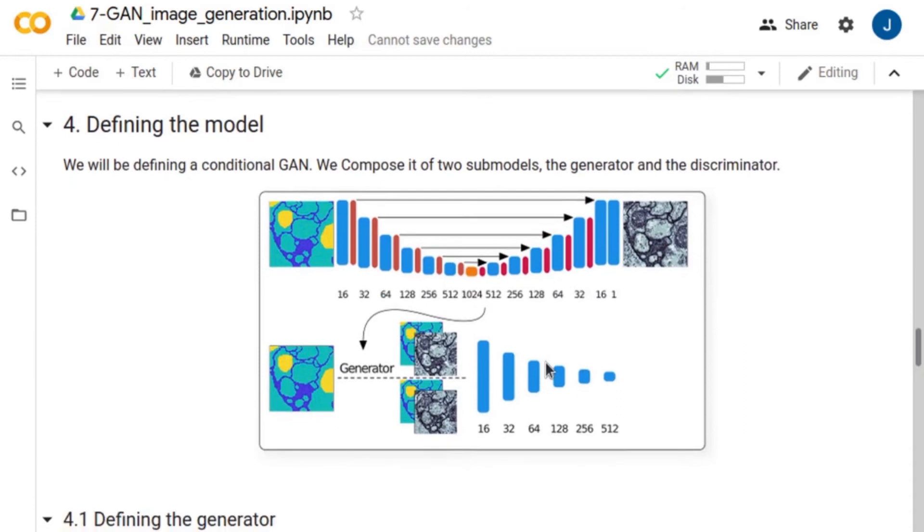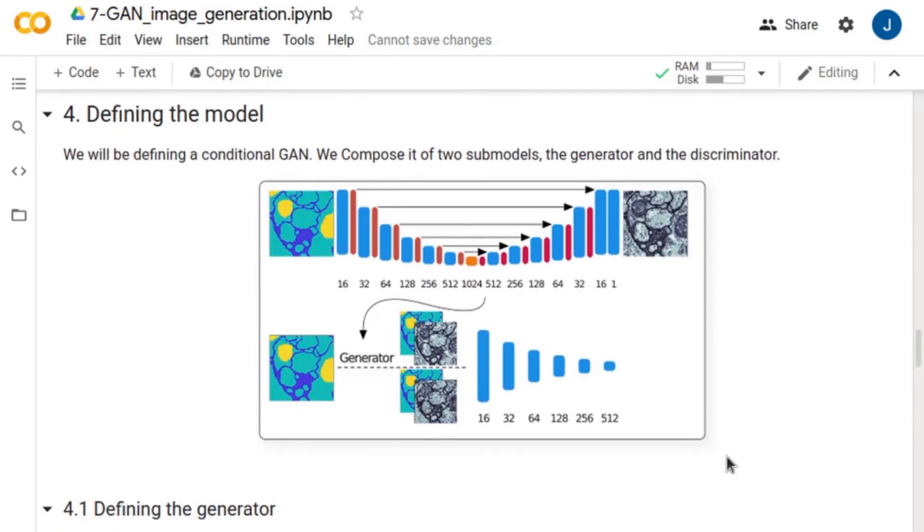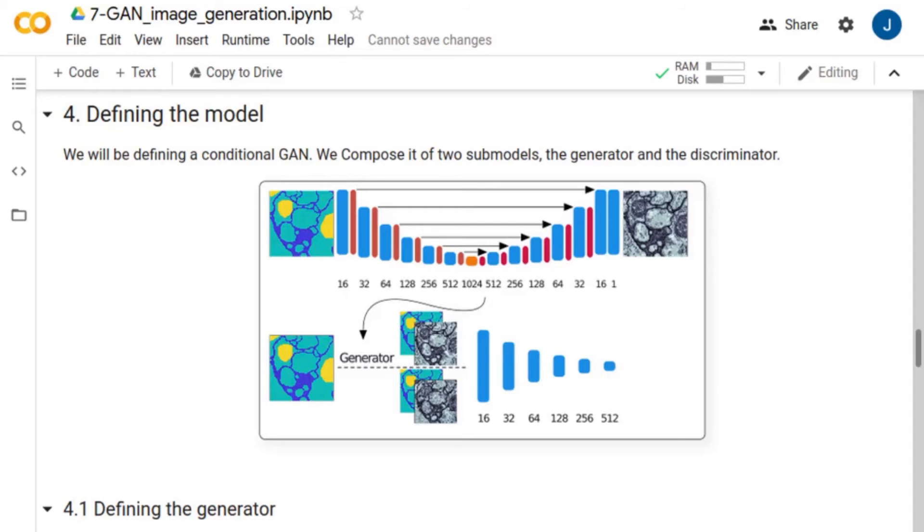Our network is composed of a generator that learns the mapping relation between the input mask and corresponding cell image, and of a discriminator that determines whether the generated image looks realistic or not, according to the experimental data.